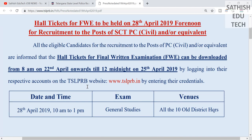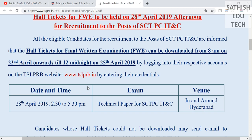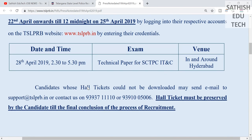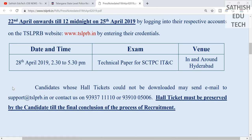We are going to do an exam for the first time. The Information Technology and Communication department exam is on 20th April, after 3 o'clock. If you don't have a hard ticket, you will need to get attention. You can email support.tslprb.in, or you can contact the numbers provided.